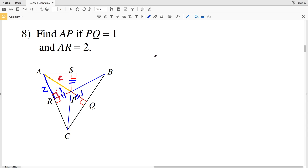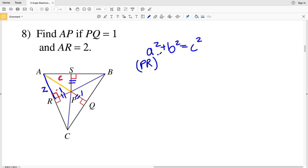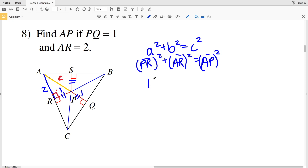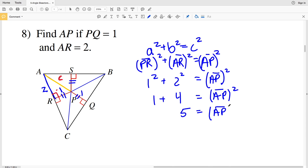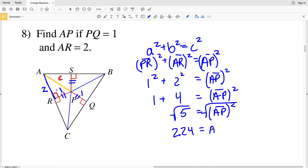Now we have both legs: PR = 1 and AR = 2, and our unknown is AP (the hypotenuse). Using the Pythagorean theorem: PR² + AR² = AP², so 1² + 2² = AP². That gives 1 + 4 = 5, so AP² = 5. Taking the square root, AP = √5 ≈ 2.24. So 2.24 is the solution for number 8.